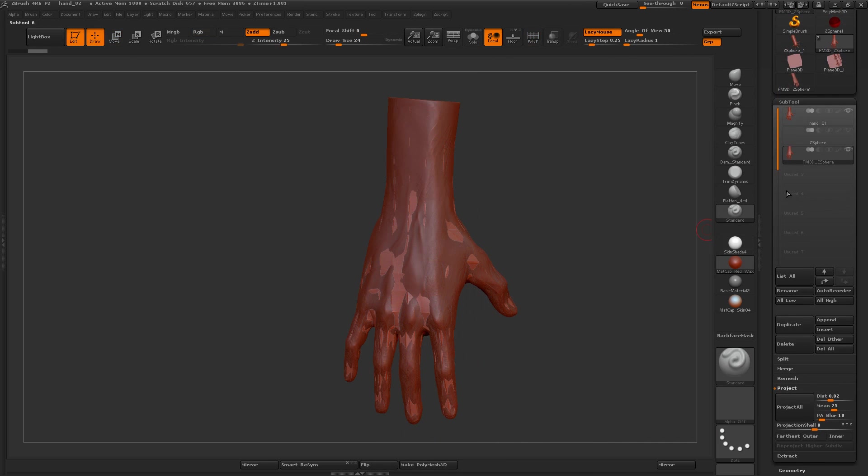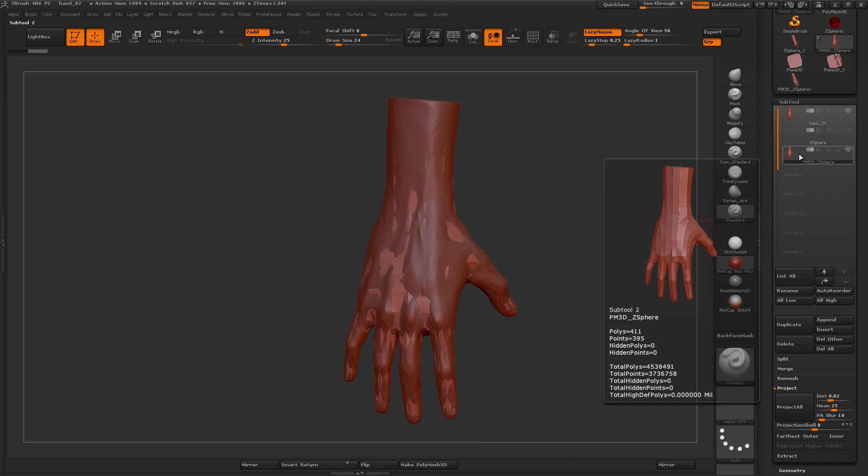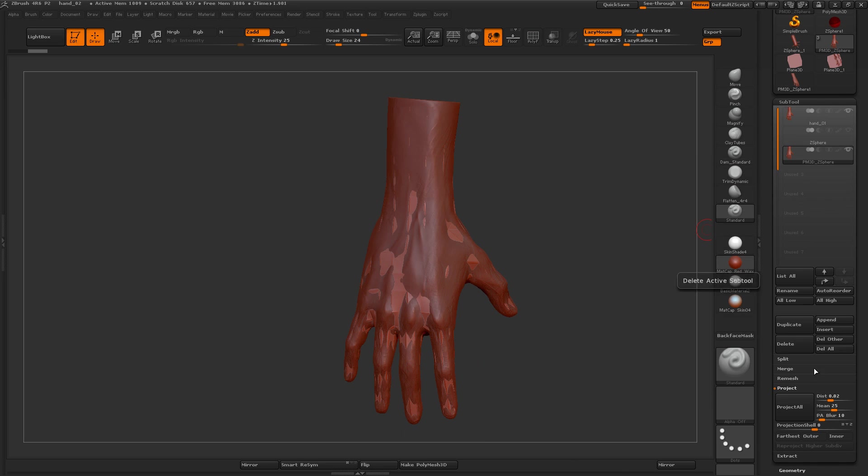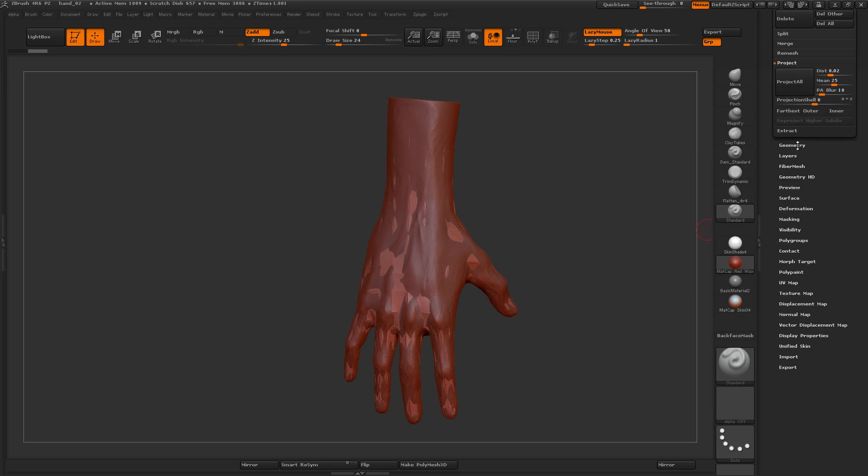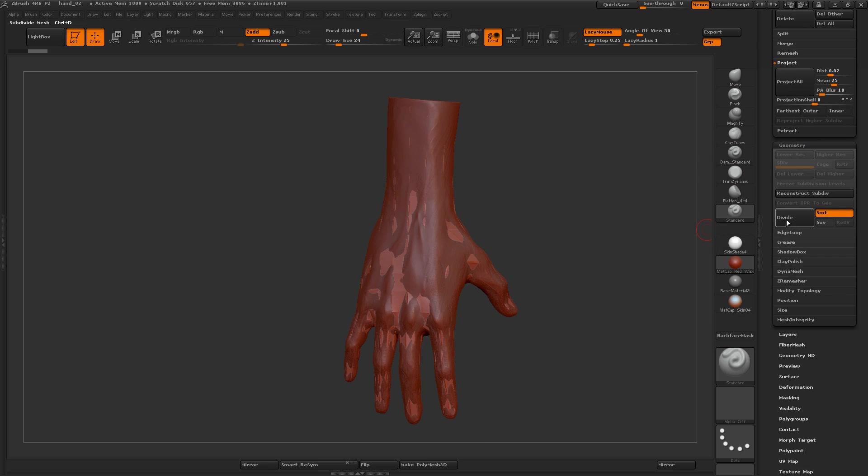Let me go ahead and give this new mesh one subdivision. I'll go to Geometry and hit Divide. The hotkey for that is Control+D.